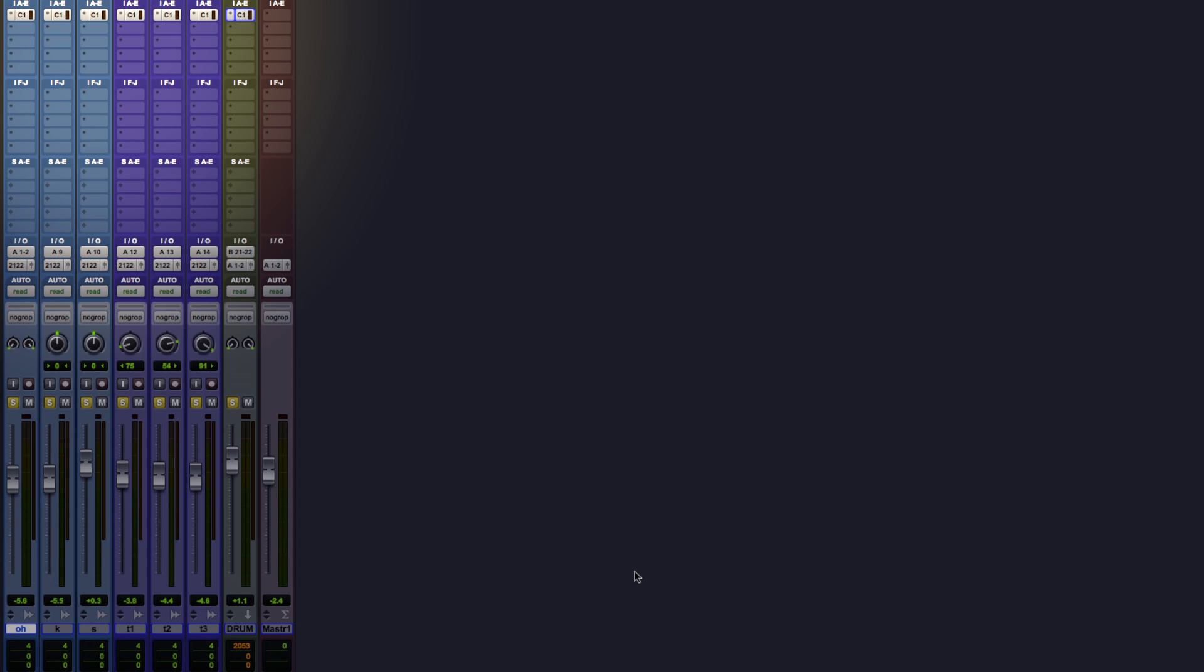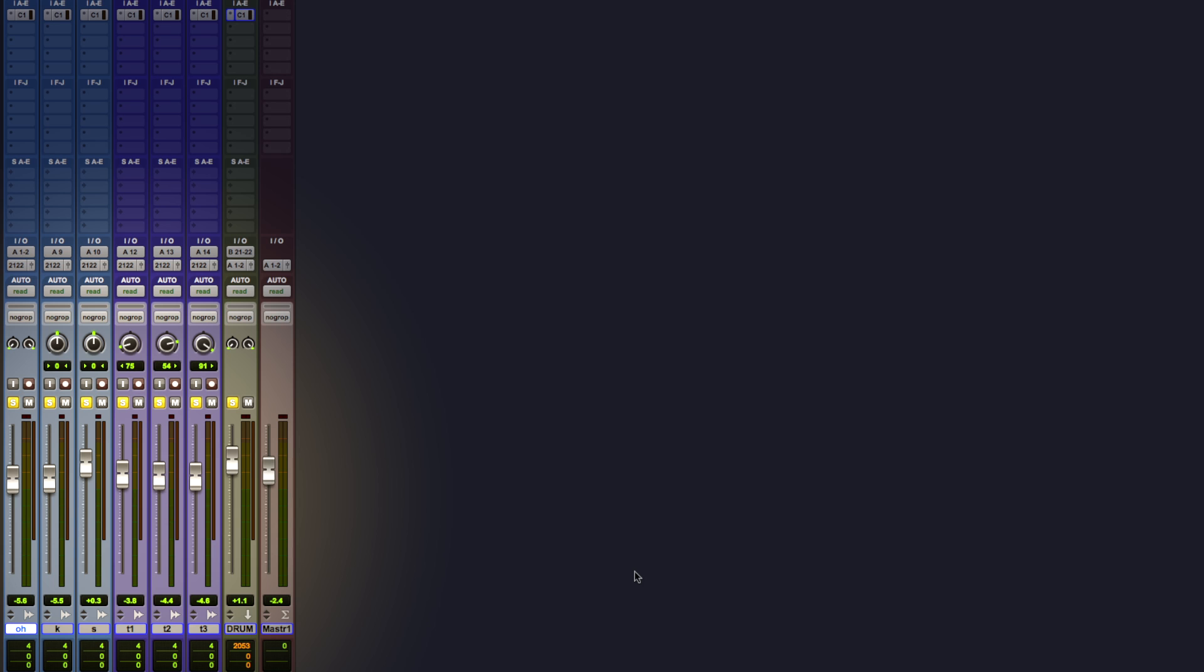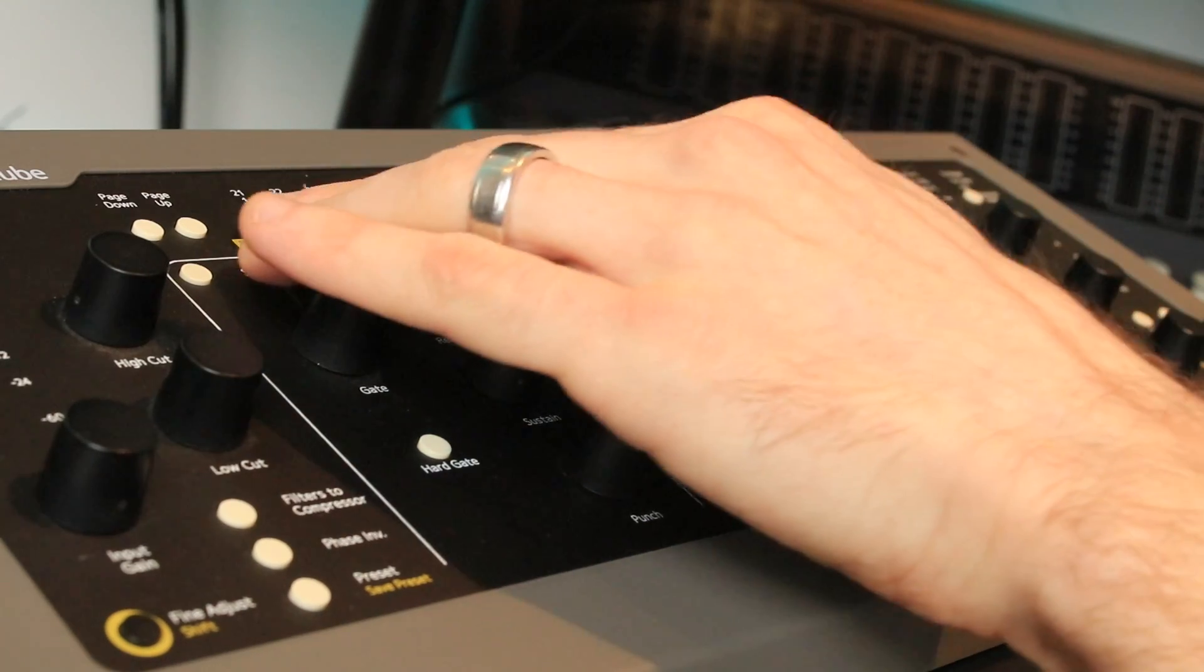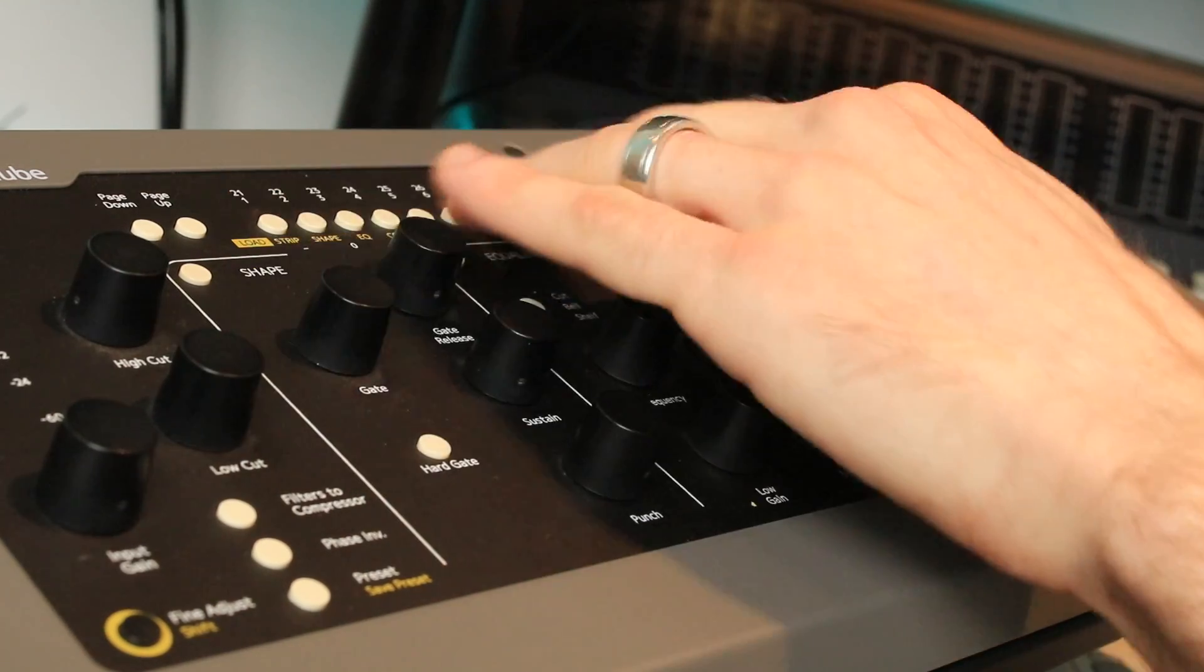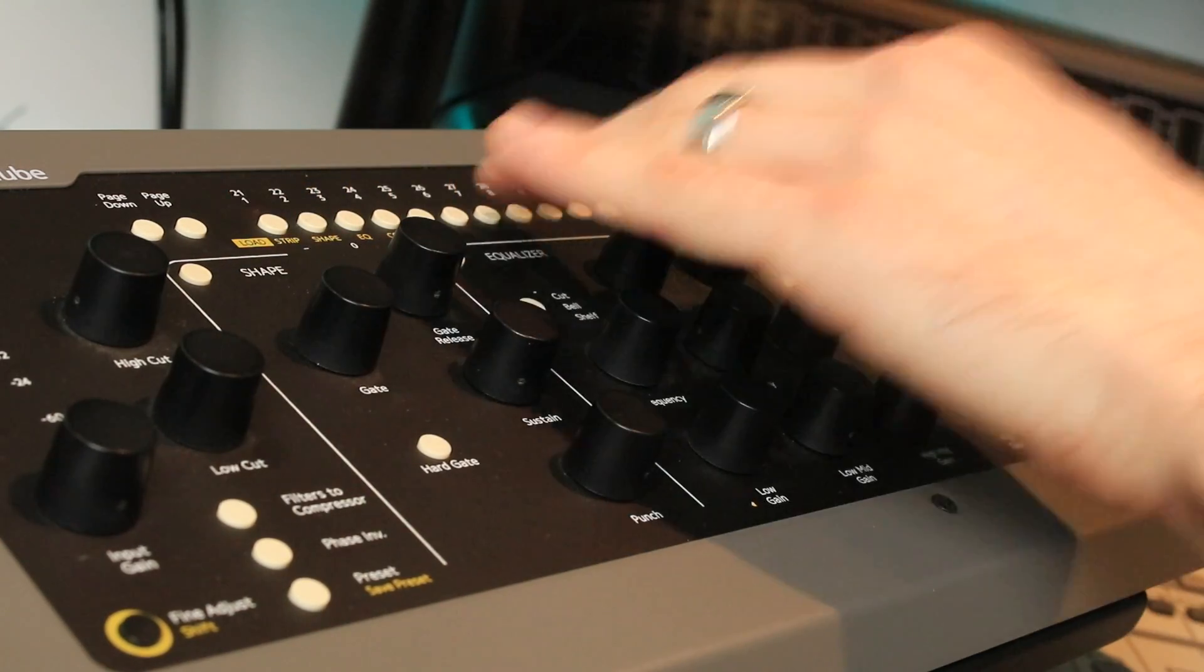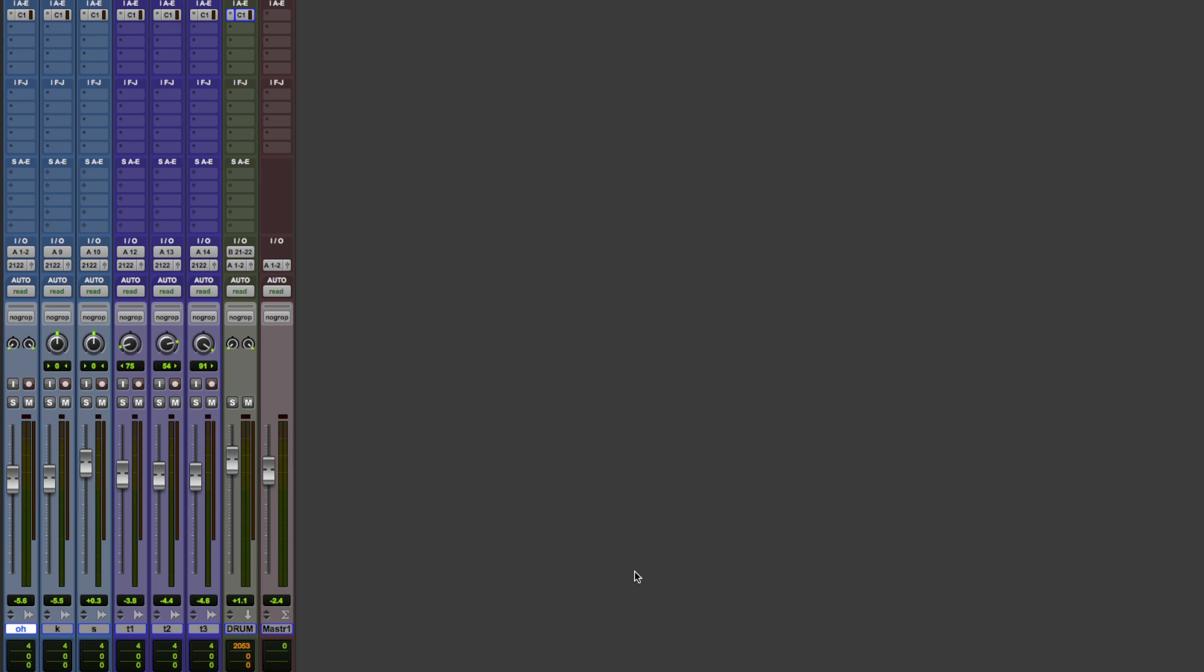So at the top of each track in Pro Tools I've got the Console 1 plugin as insert A. I've got seven tracks that I'm going to be working on here, it's just drums. Each of the Console 1 plugins is accessed at the top here, so between 1 and 7. 1 to 6 are the drums and 7 is the submix of the drums.